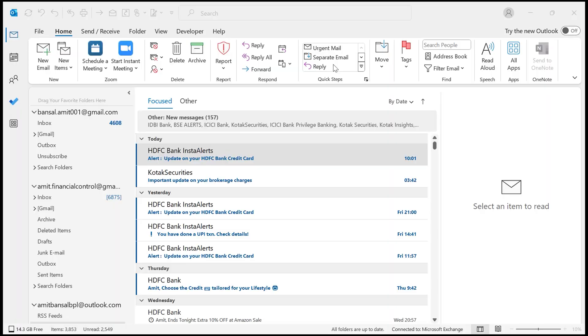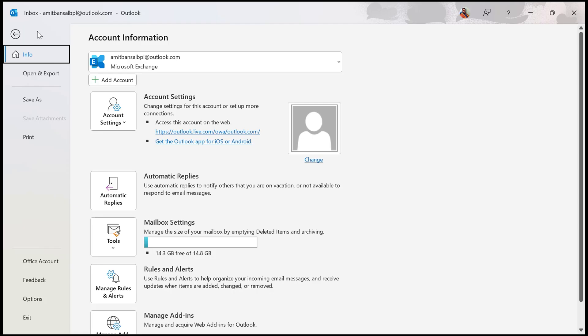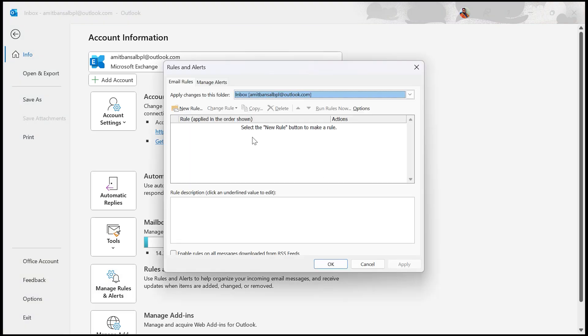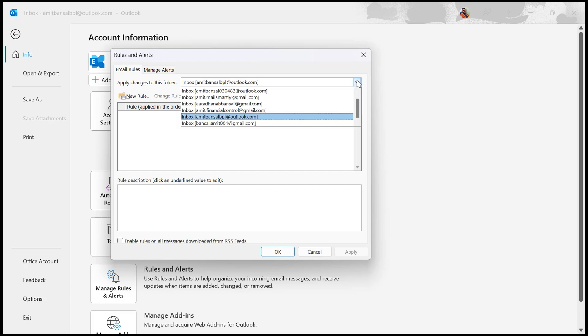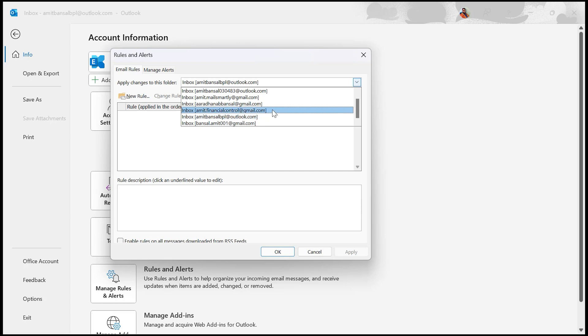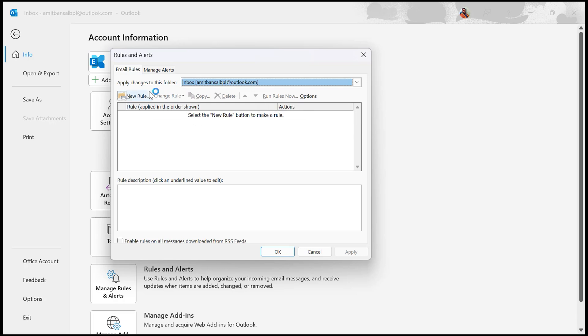Currently I'm on my Outlook classic. To set this up, click on the File tab, which is available on the top left corner of your screen, and then Manage Rules and Alerts. Now you will see the rules and alerts dialog box. If you have multiple email addresses connected to Outlook, select the one you want to apply the rule to. I simply select this one. Now click on New Rule to open the Rules Wizard.